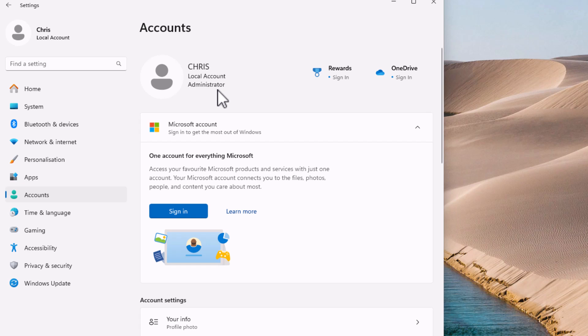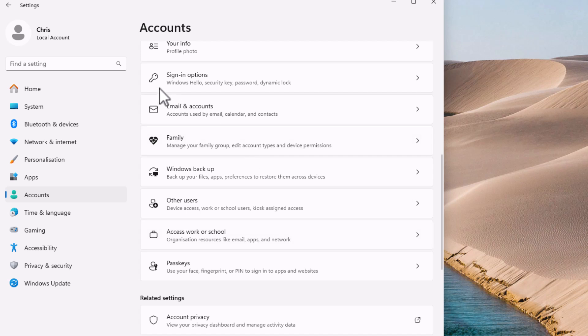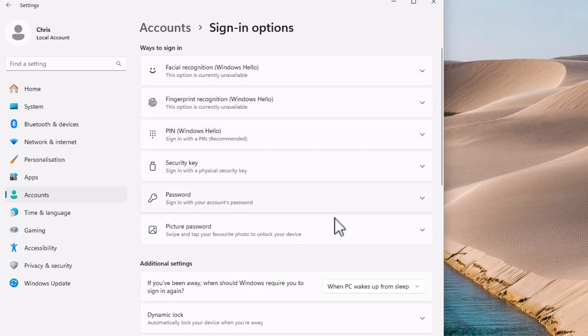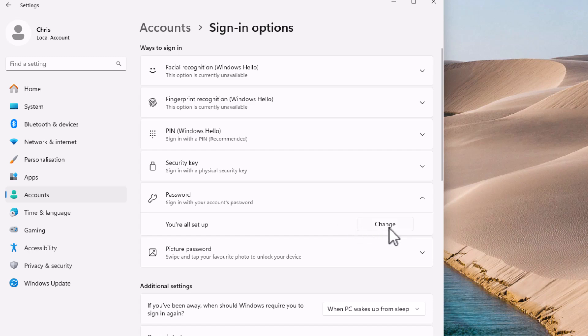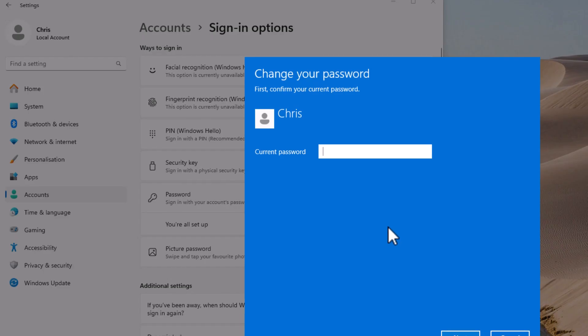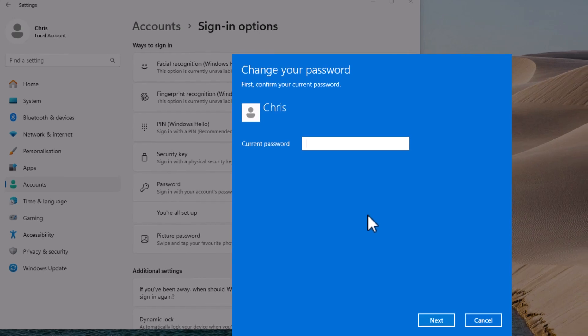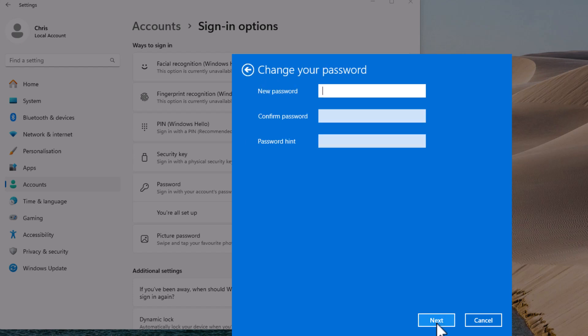And underneath your username, if it's got Local Account, then all you simply need to do is just scroll down, go down to Sign-in Options, left-click once, and then go down to Password, left-click once, and just click Change, which is just to the right of 'You're all set up.' Click on that, type in the password that you normally use to get into the computer, and then just click on Next.